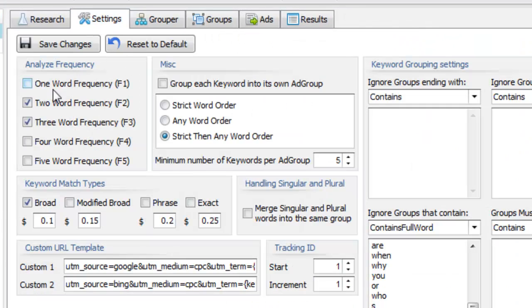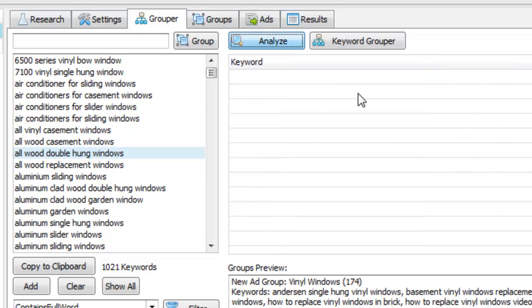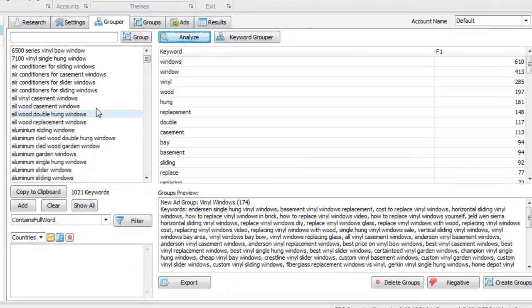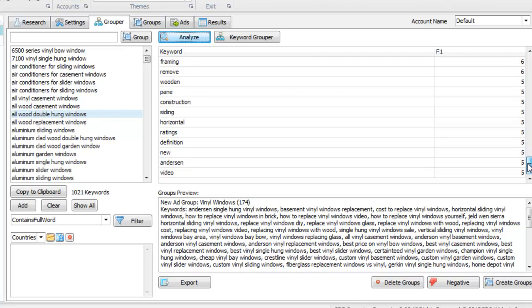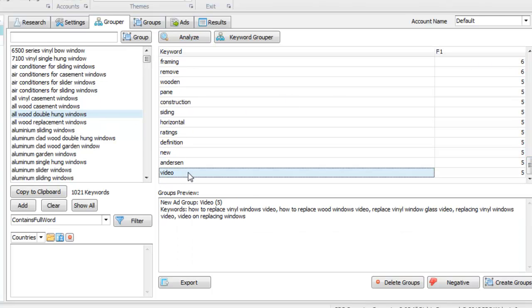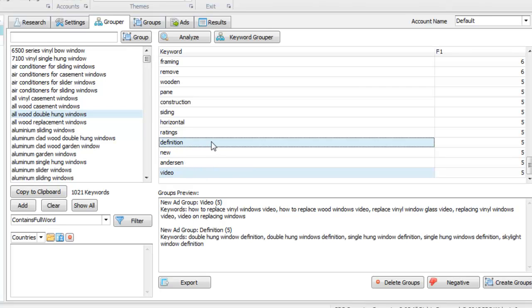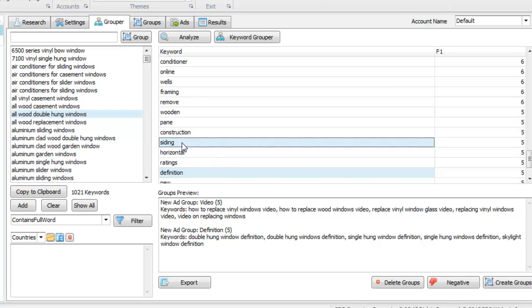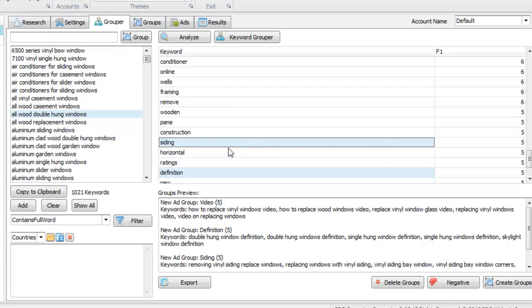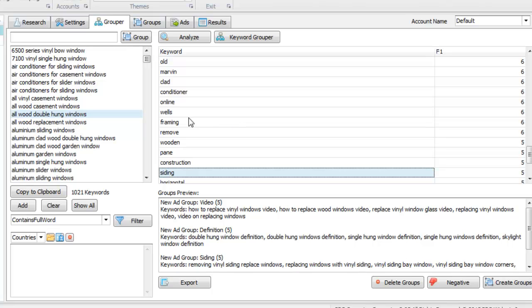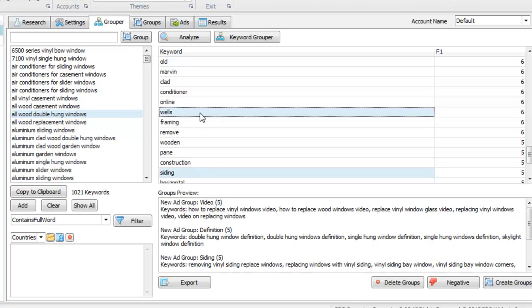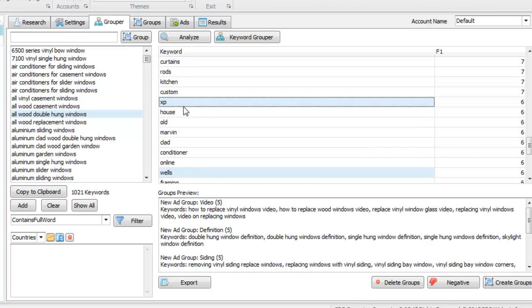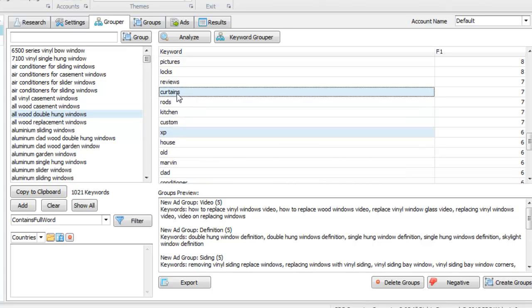So let me show you how that works. Let's actually go ahead and put this on one word frequencies. Save changes. And now I'm just getting the one word frequency of this list. And so maybe video is something we don't want to bid on. Definition. So people looking to define what X window means. Maybe siding. Maybe we don't do siding for our replacement window company. Maybe we don't do window wells. Or maybe XP because that is related to a computer. Curtains, rods, locks, screens, for example.